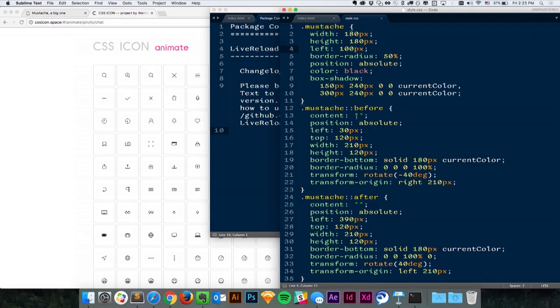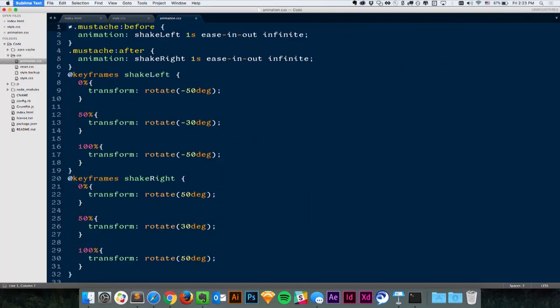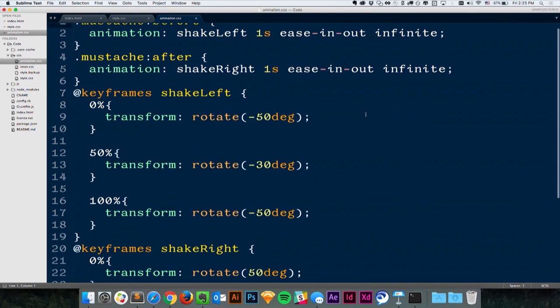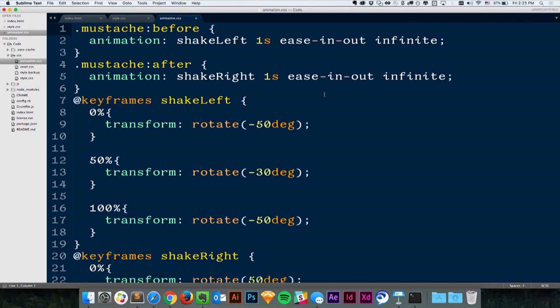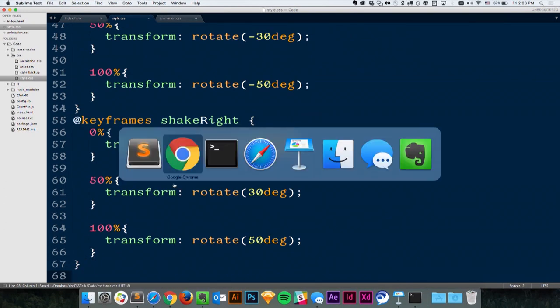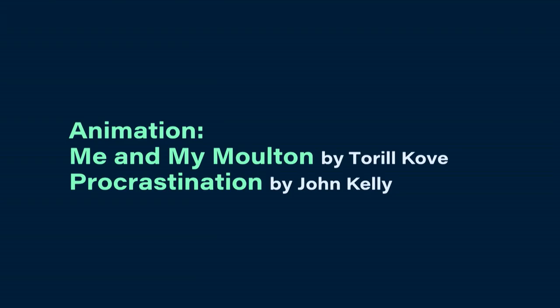To show you what kind of animation I want people to eventually be able to create with this animation playground, I created a little code snippet for our mustache icon. It's very simple — just shake left, shake right — applied to the before and after pseudo-elements to shake it. So let's copy the code to what we were working on before and see if it works. Now we have a crazy talking mustache! The animation credit goes to 'Me and My Mouton' by Tory Cove, and 'Procrastination' by John Kelly.